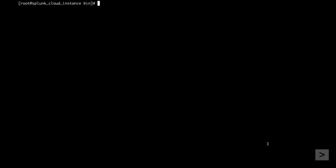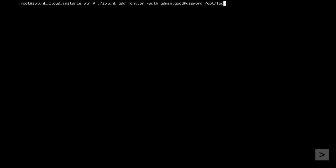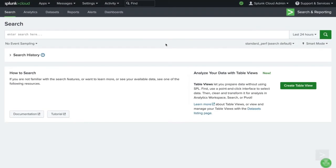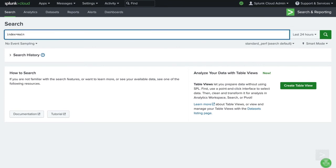Now to get data forwarding to our Splunk Cloud instance. The addMonitor command is used to tell the Universal Forwarder what machine data to send to Splunk Cloud. Here, we are telling the forwarder to send all logs located in the www2 folder to Splunk Cloud for indexing. Returning to the Splunk Cloud interface, we run a search to verify the data is being indexed on our Splunk Cloud instance.